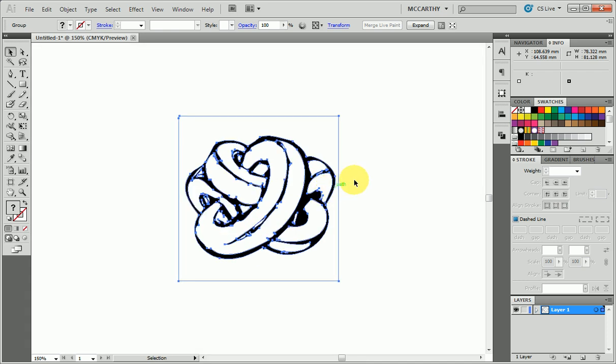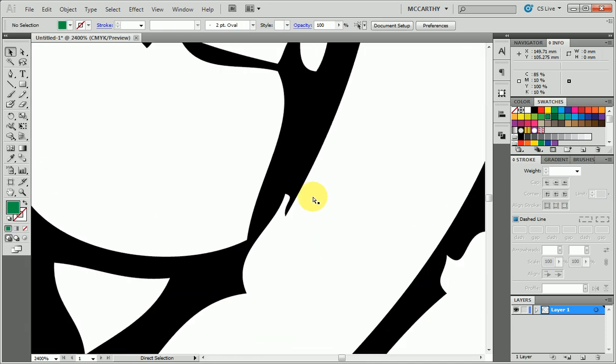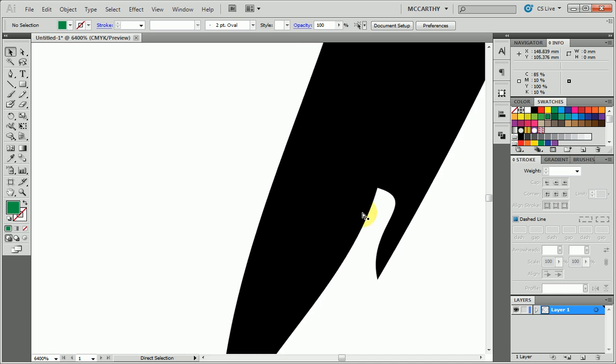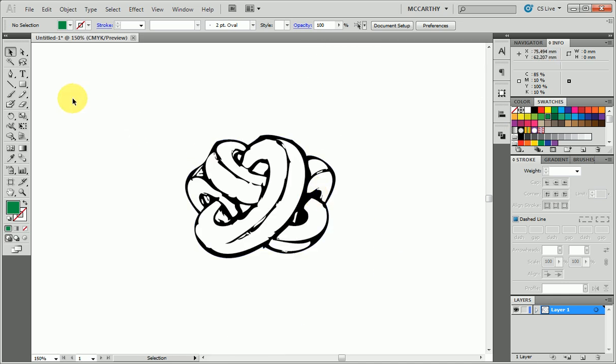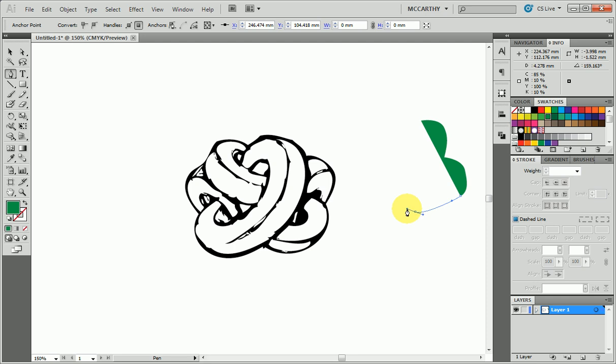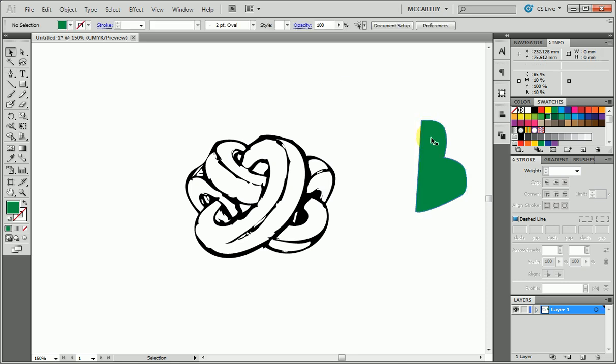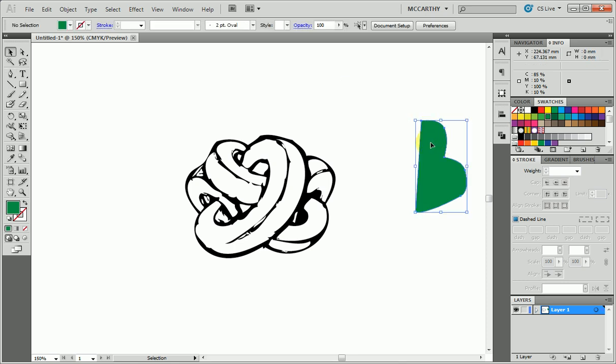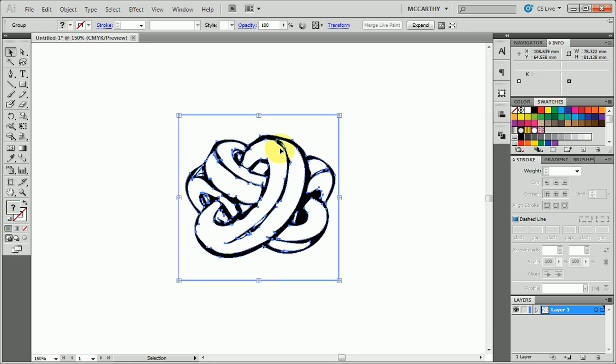This is the equivalent of us using the pen tool to go around and manually trace around our scanned image until we got all the different shapes. As you can imagine, that would take a very long time to do something like this, and an even more complicated logo would be even worse. A couple of problems with this: it's not that easy to edit. Firstly, it's retained the white background here.